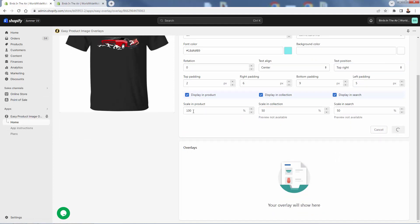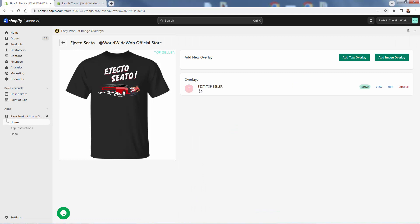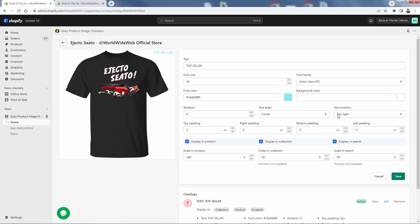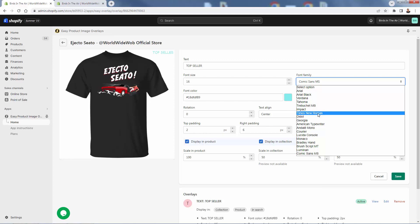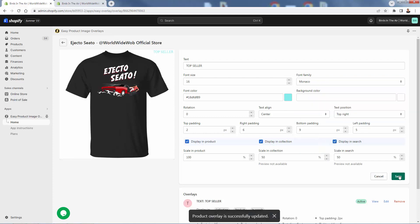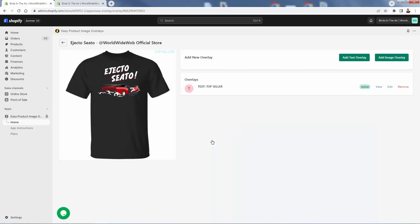Really easy. When you save your first overlay, it appears in the overlay list where you can edit it, view it, remove it, or see all the options set inside. You can go back and change the font — say, Monaco — and have your updated list of overlays. So you see it updates right there.